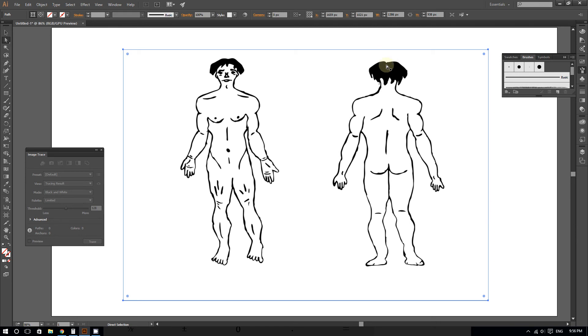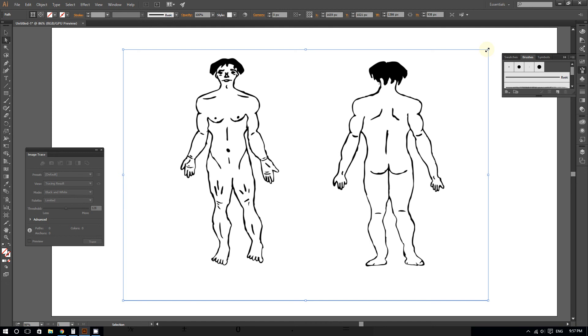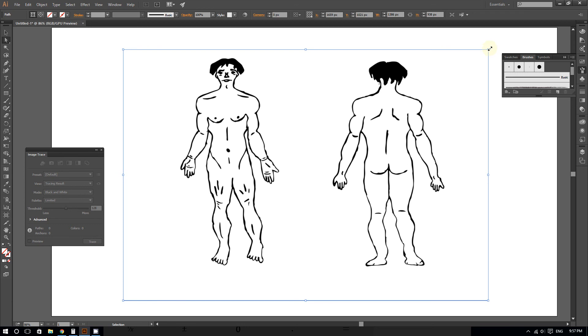So now hover your cursor on one of the corners and press and hold Control if you're using a Windows computer or the Command key if you're using a Mac computer. When you do this, you will notice that the cursor turns into a diagonal line with an arrow at each end. This indicates that you can now crop.